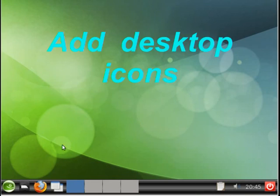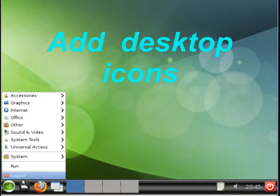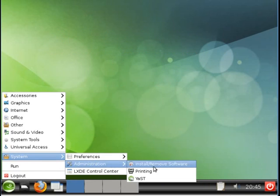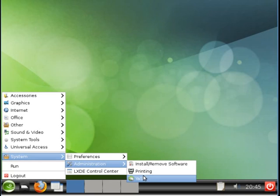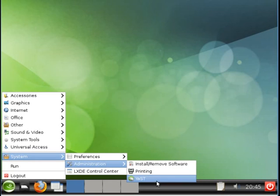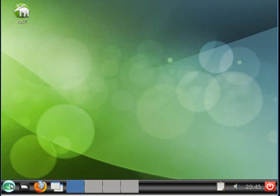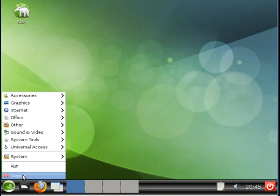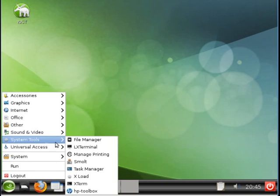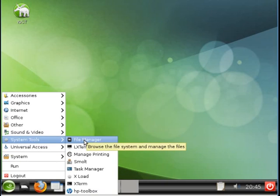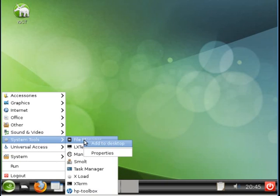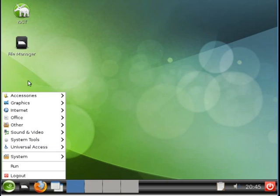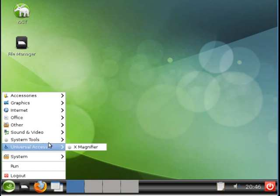Let us now look at adding some icons to the desktop. Let's add Yast. So go to System Admin. Right click on Yast. Select the Add to Desktop. And the Yast icon appears. Let's add a couple more. System Tools. I like to have the File Manager on the desktop. Right click. Add to Desktop. There's the PCMAN FM File Manager.